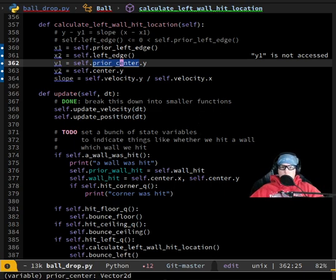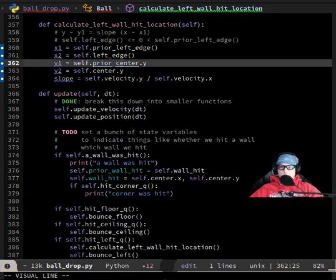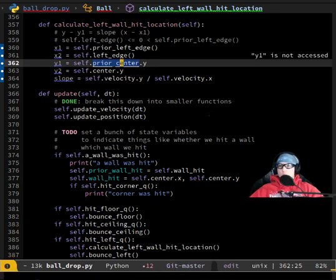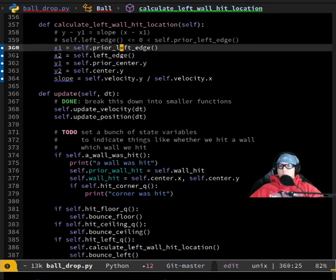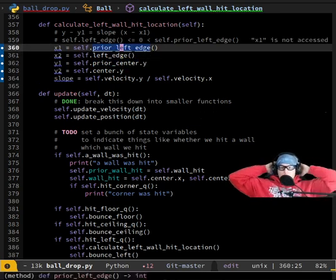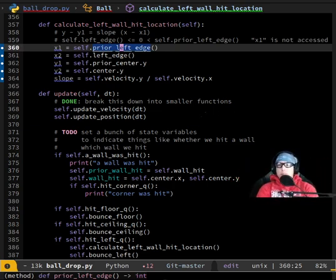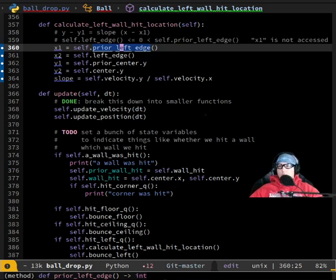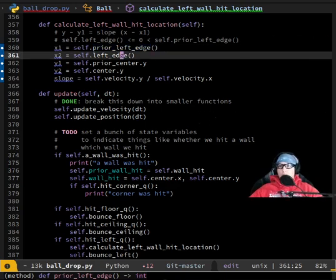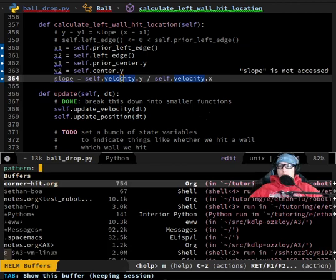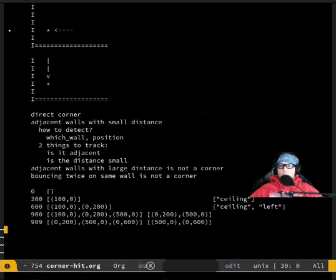For you, this is line 306. What are we trying to do with this? We're trying to find the slope. And what are we trying to do with the slope? We want to find where the ball hits the wall.